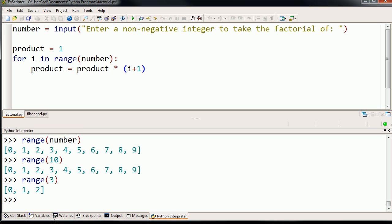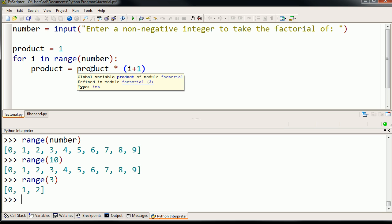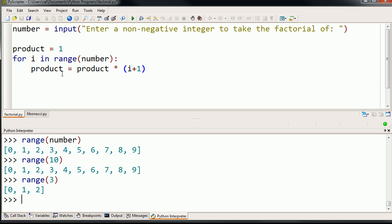And then it'll go, it'll set i to be 2. So now it's going to be 2 plus 1 times what product was from the last iteration, which was 2. And so it's going to be 2 times 3, which is 6.